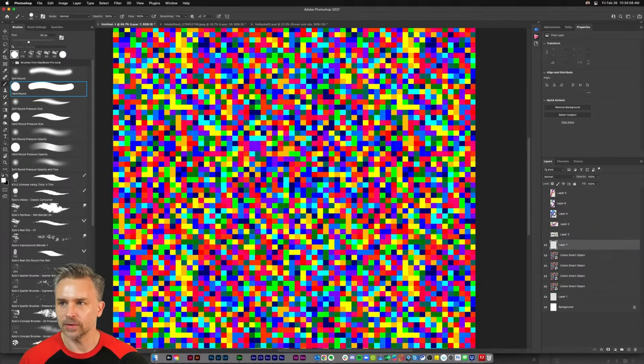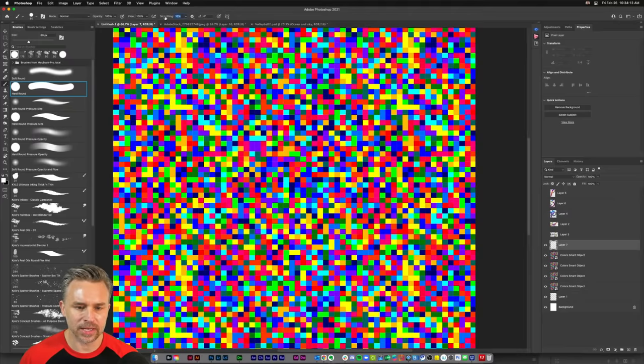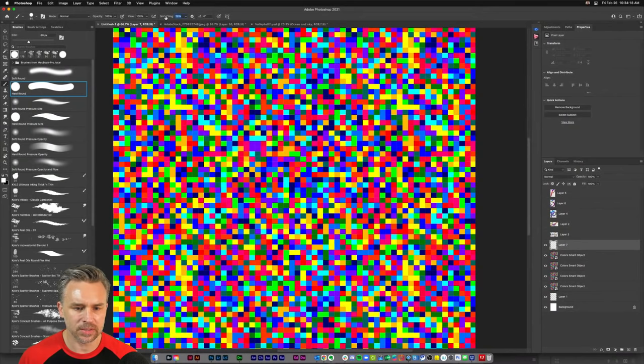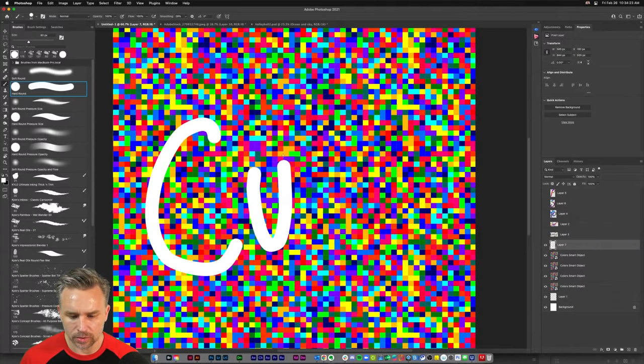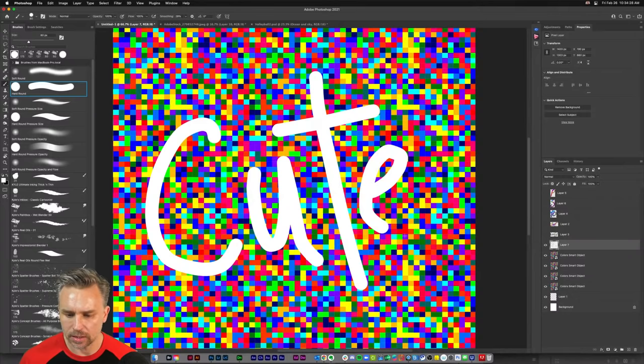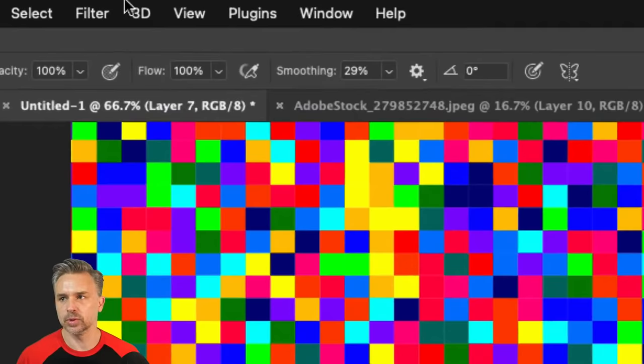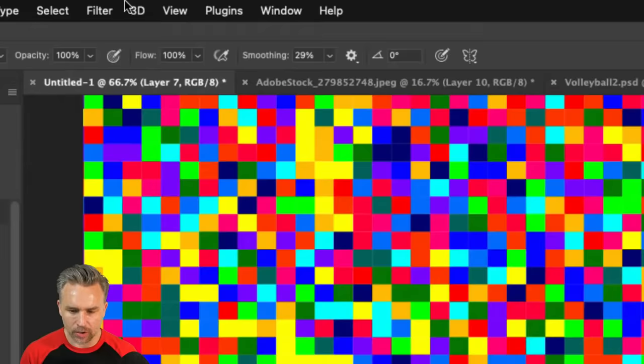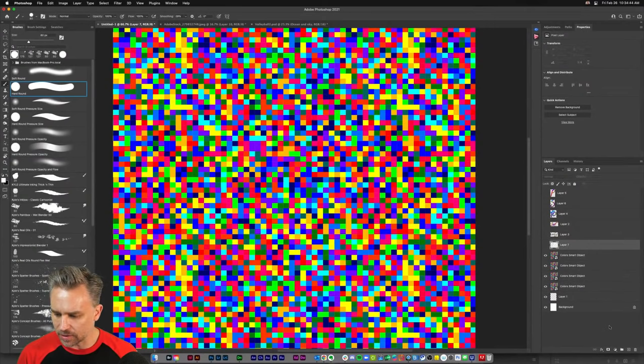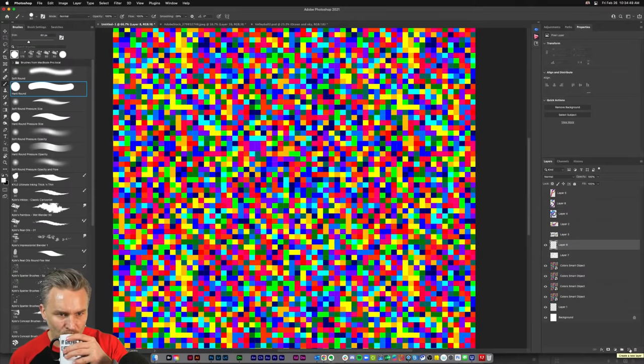As I increase the smoothing — we could talk about opacity and flow, but I'll increase the smoothing to about 30% — and I'll do 'cute' again: C-U-T-E. You usually get smoother lines overall when you use smoothing up at the top. But I just want to create some fun work; this is a masterclass so I don't need to go over all the basics. I'll get rid of that and create something else — I have all these lovely squares.